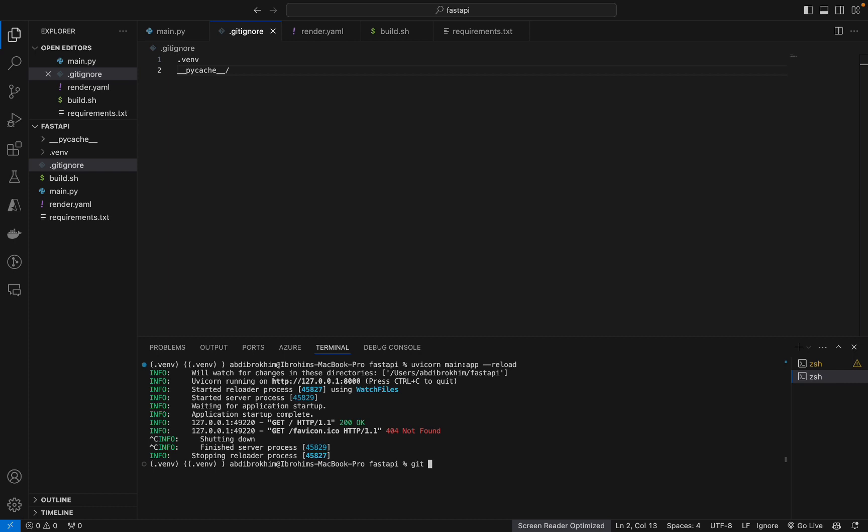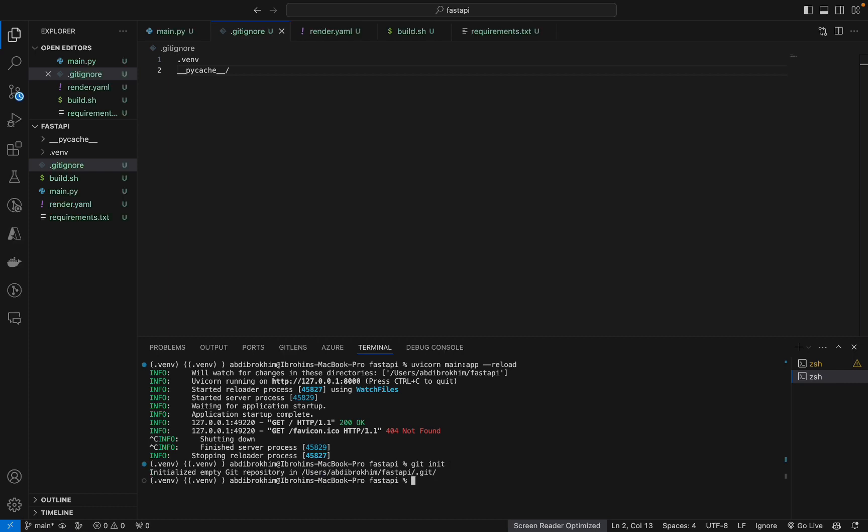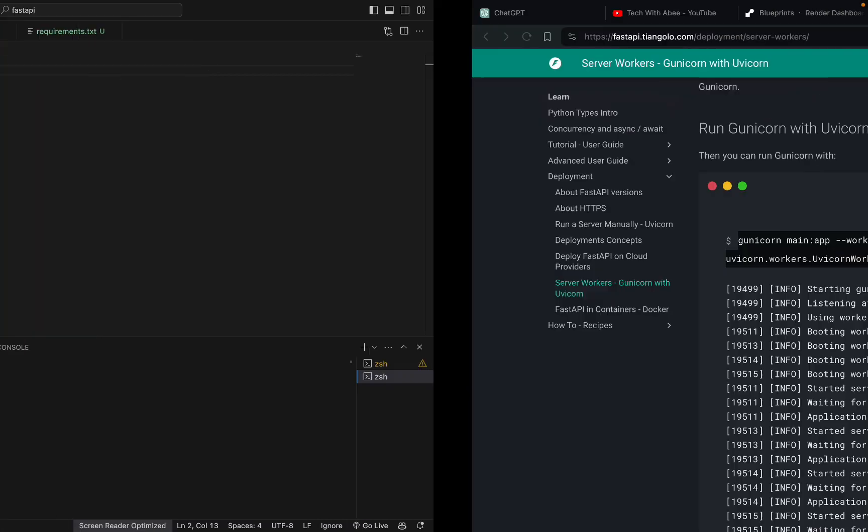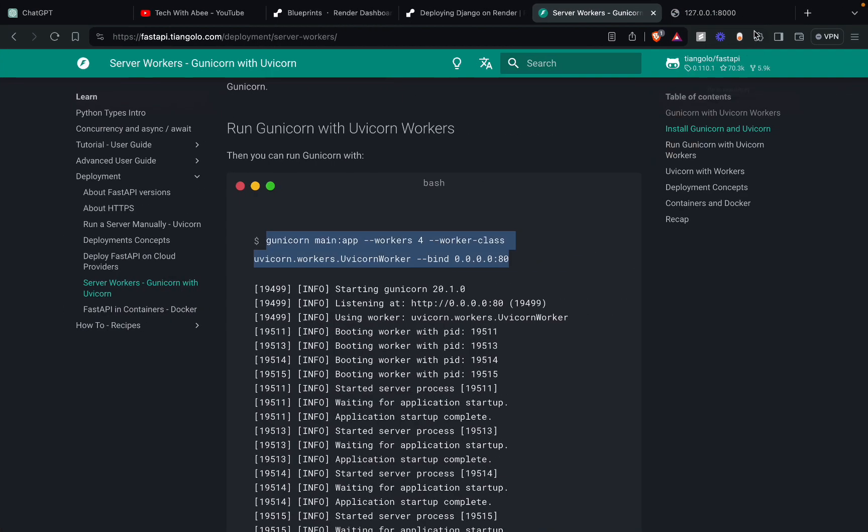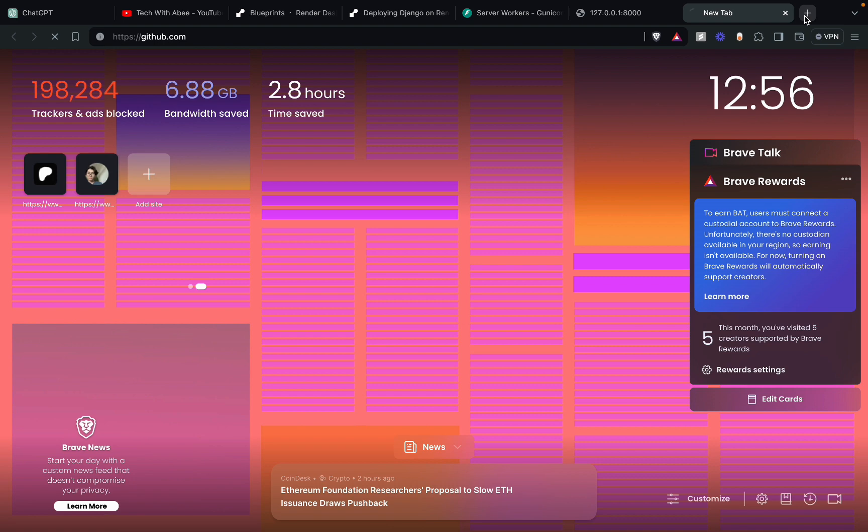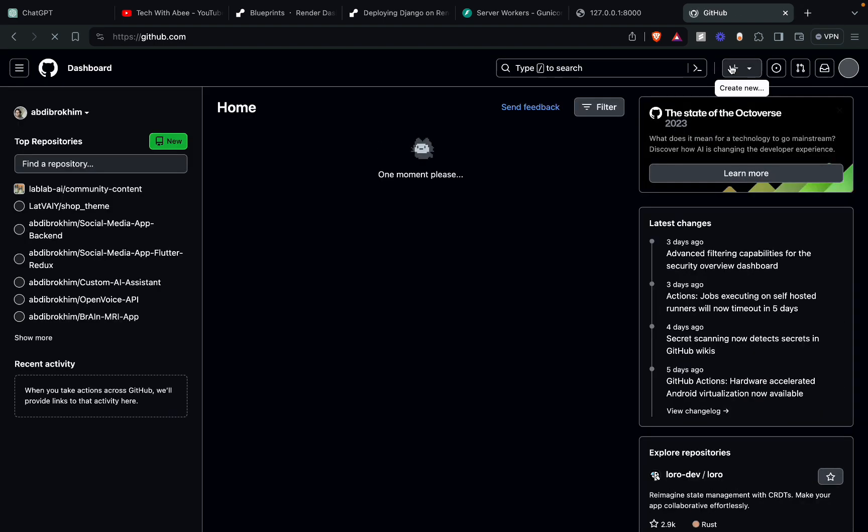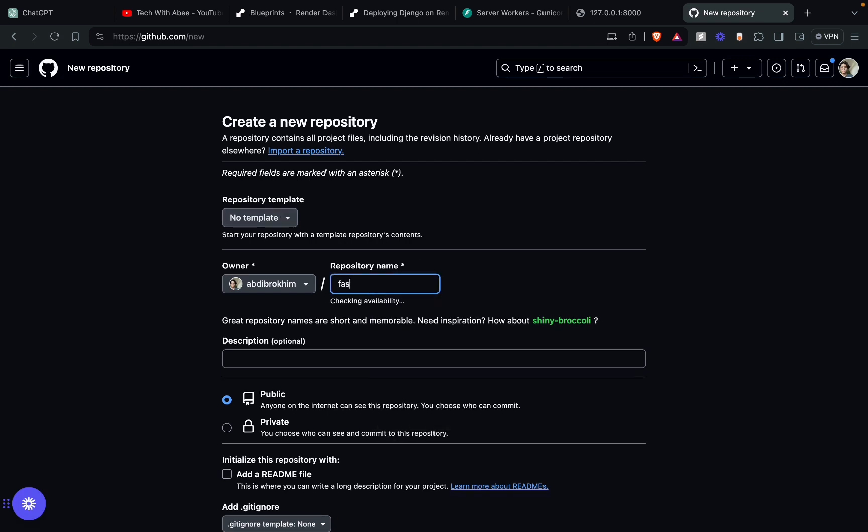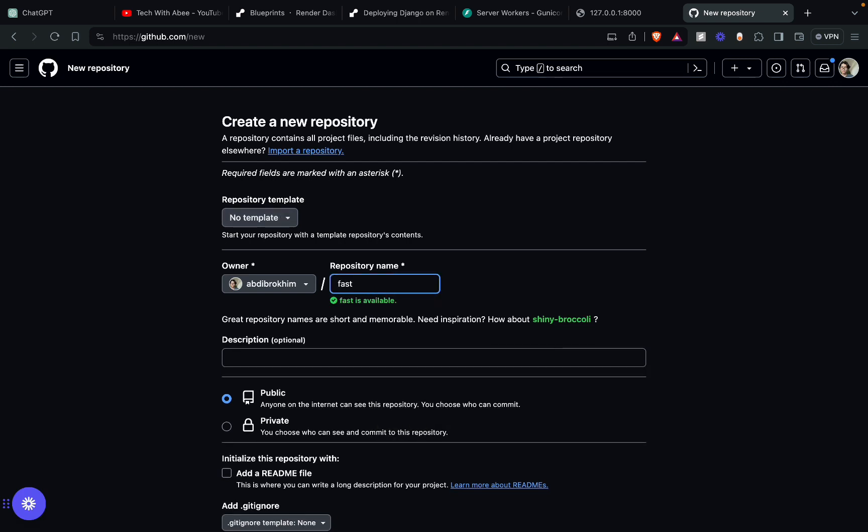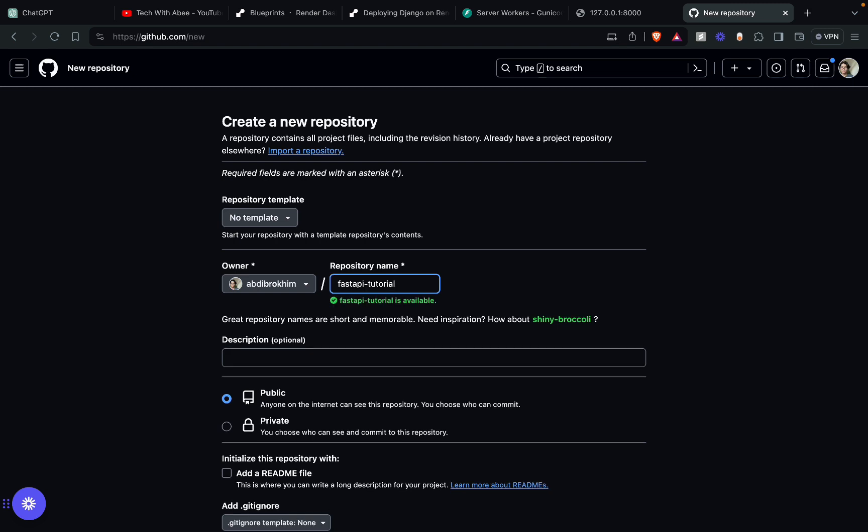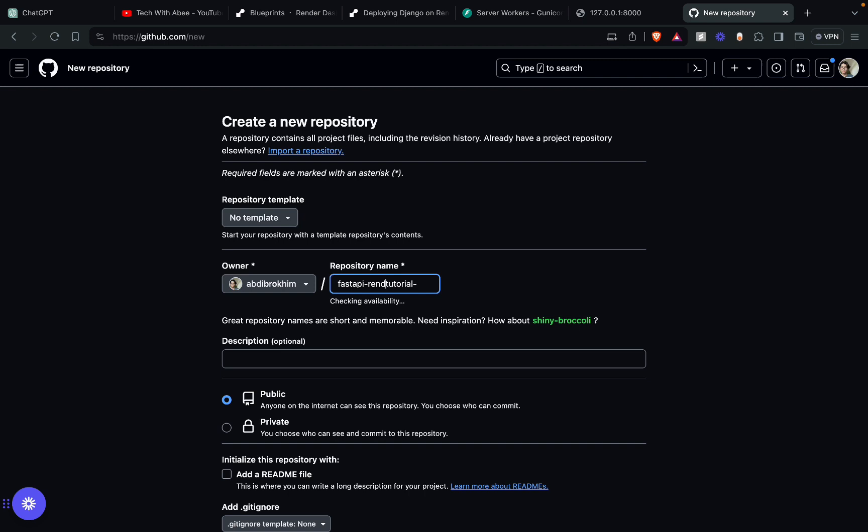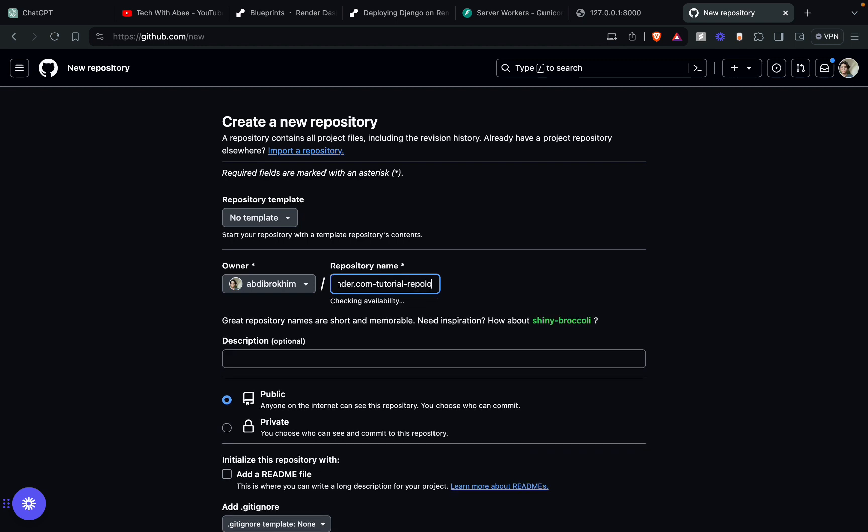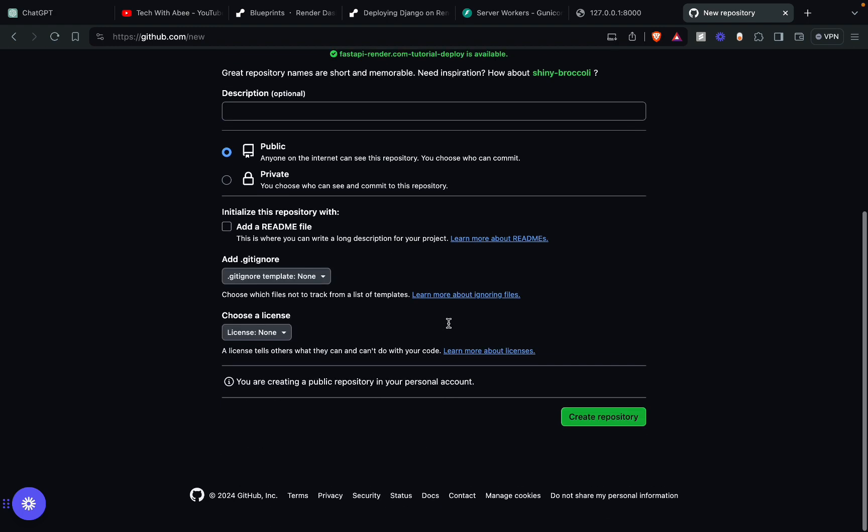Now initialize, git init. Now we should create a repository. Go to GitHub. Click plus icon, new repository. From here, name it FastAPI tutorial. FastAPI render.com tutorial. Deploy. Okay, cool.